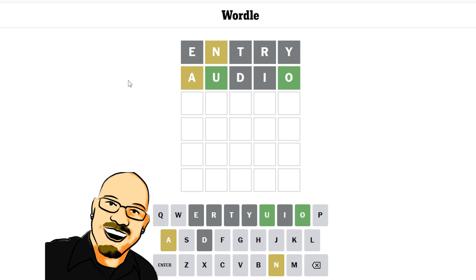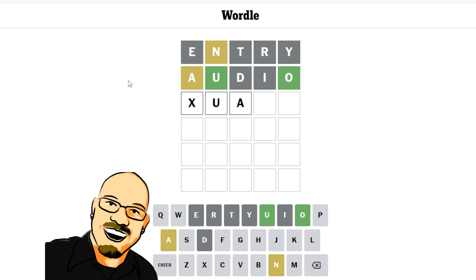Alright, we should be able to get this in the next one for sure. So we have blank, U, blank, blank, O. Now where will the A go? If it goes here, I see the word guano, which is, of course, bat feces.